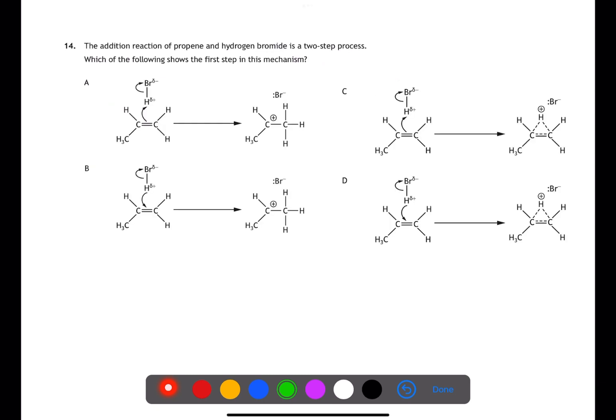In question 14, we're looking at the mechanism for the addition of HBr to a carbon-to-carbon double bond. This is an electrophilic addition process. The high electron density within the double bond is attracted to the partially positive hydrogen in HBr, so we can eliminate B and D. The intermediate is a carbocation. The intermediate seen in C is what would happen when you add a halogen to a double bond.